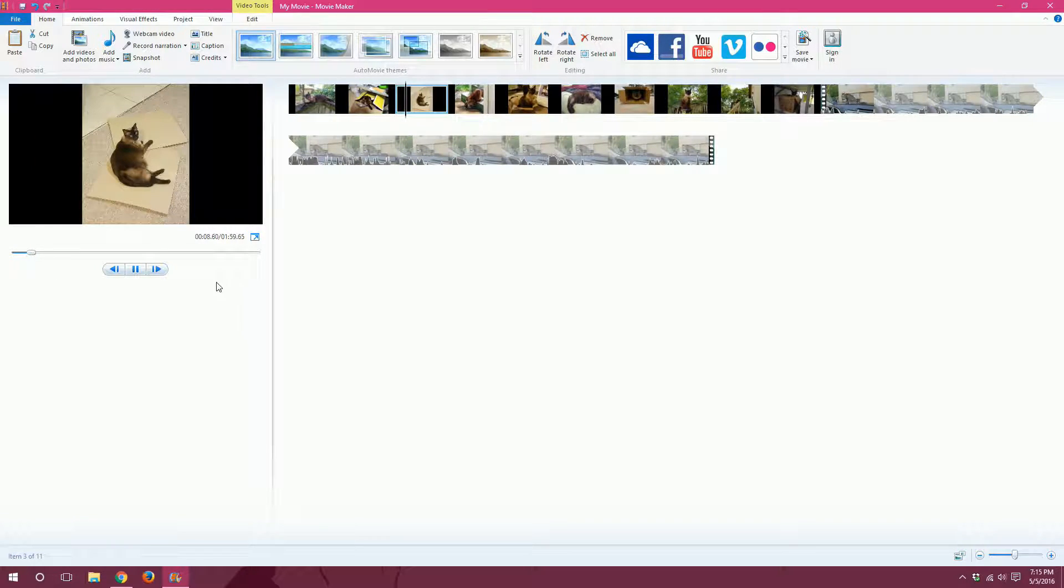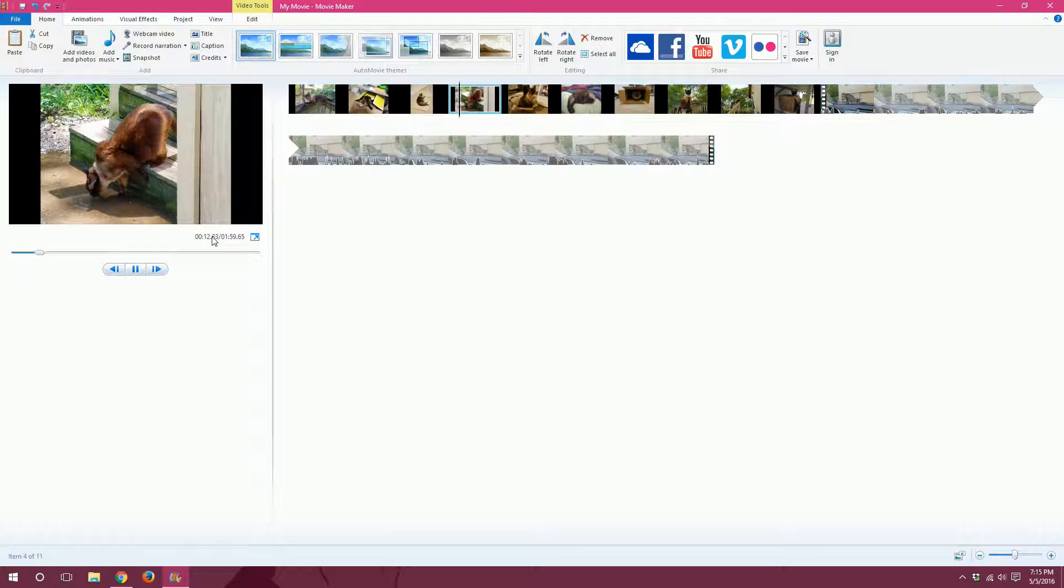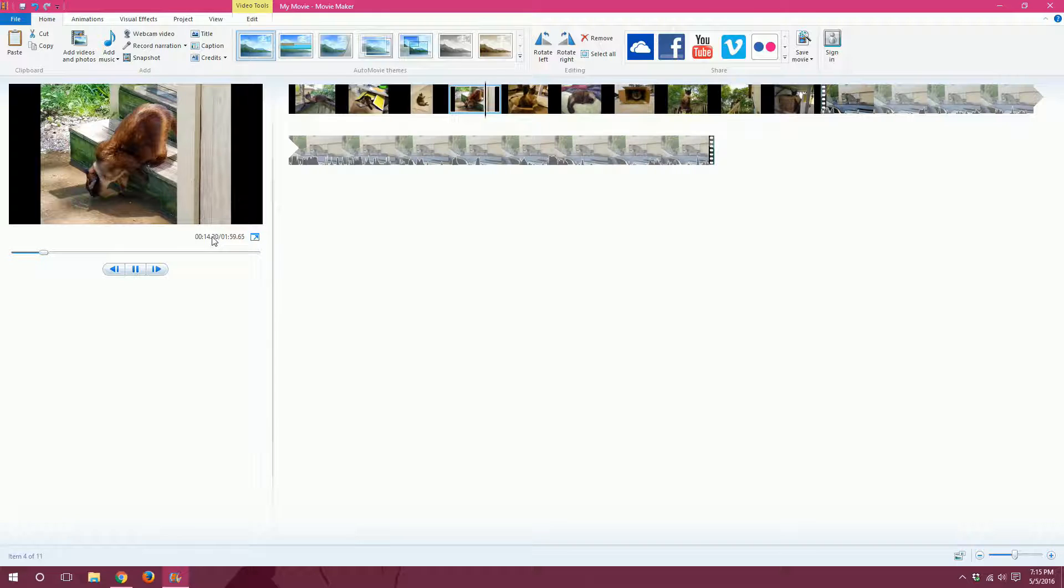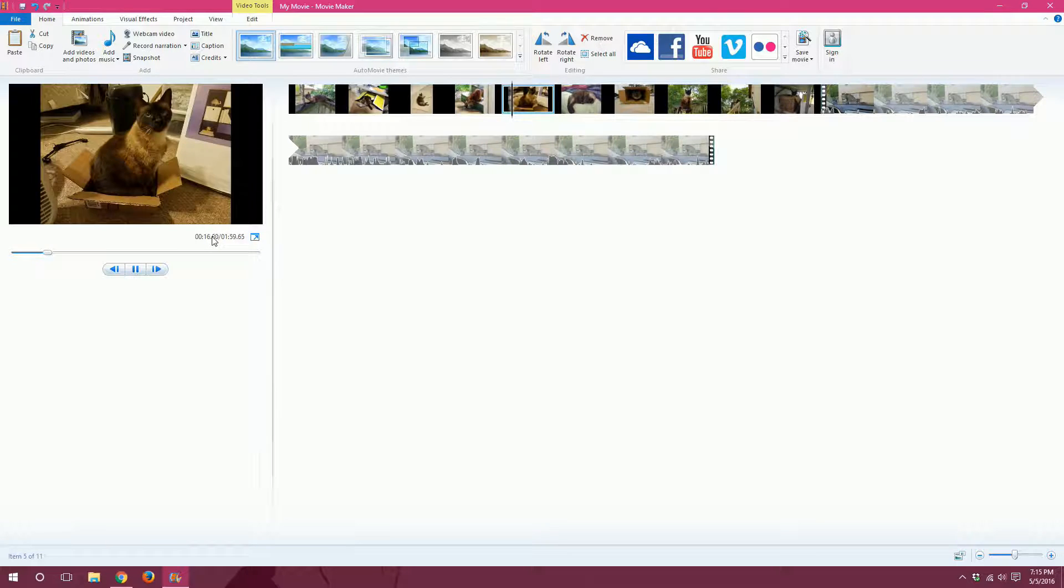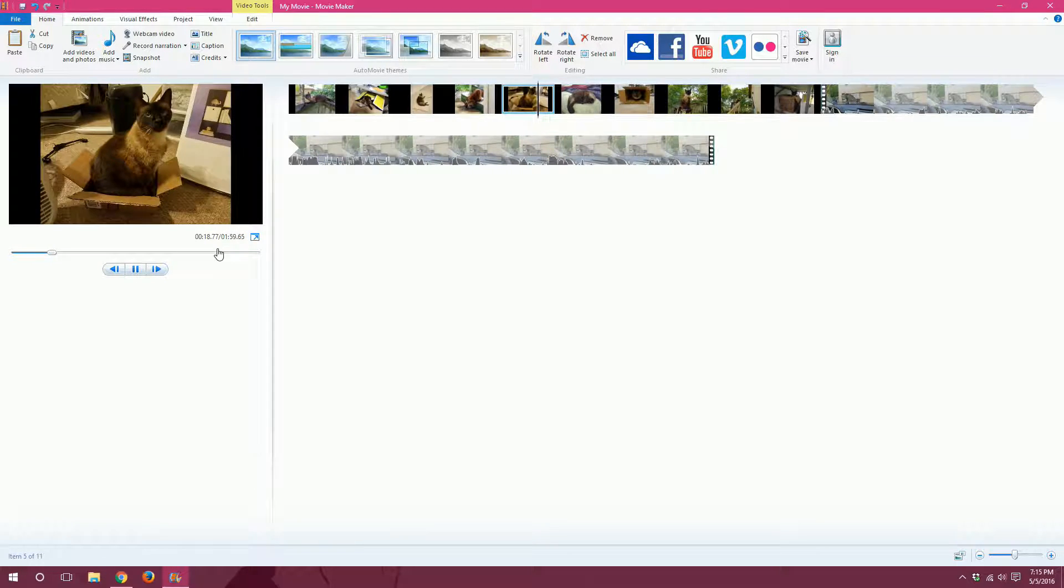So, just like we told it to do, it's taking 4 seconds between every photo. We do not have any animations between each one. You can, it's very simple to do. I'll show you how to do it in the next video.